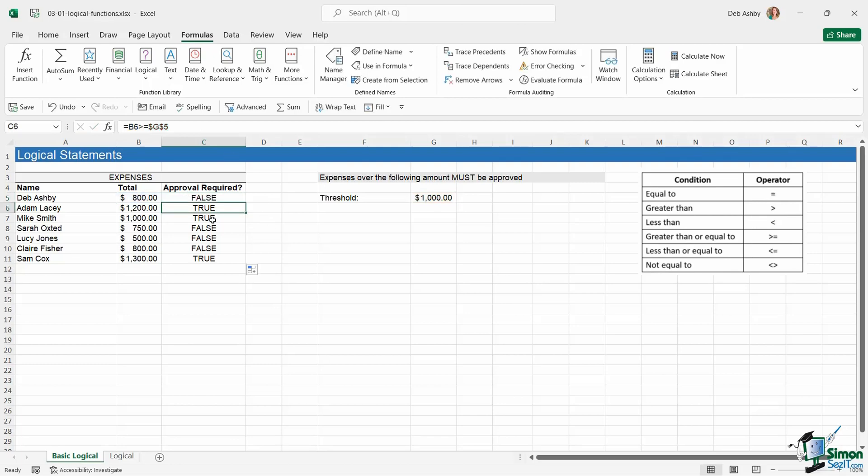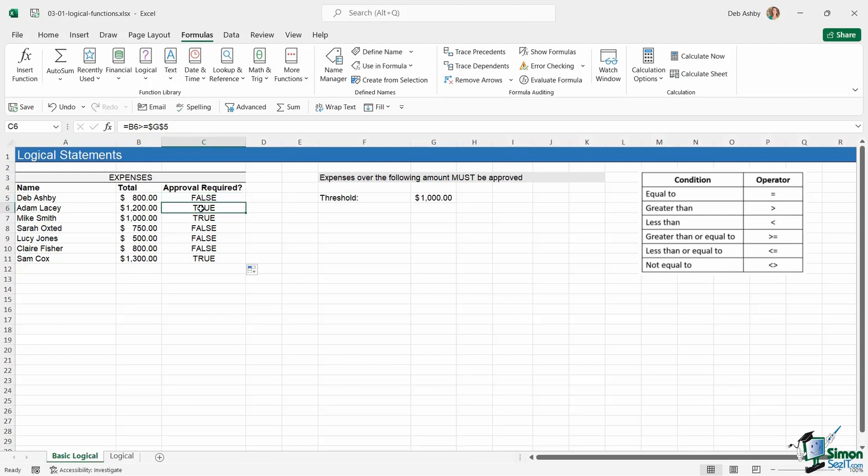That might be absolutely fine for whatever it is that you're doing, but sometimes it might be that you want to make this more meaningful. So instead of it saying false, I might want it to say okay. Instead of saying true, I might want it to say approval. Effectively, what I might want to do is attribute meaning to the true and false values. I'm going to show you how you can move on from this and do that in the next lesson.